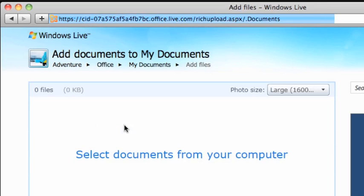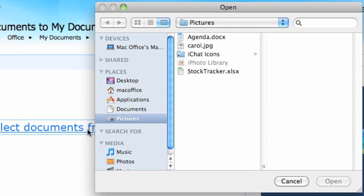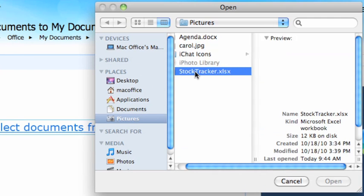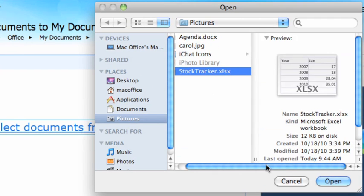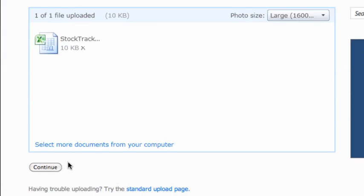Then click the link to Select Documents and choose the file you want in the Finder. If you don't have an Excel workbook, you can add a Word document or a PowerPoint presentation. The steps from here forward are basically the same, regardless of what type of file you use.